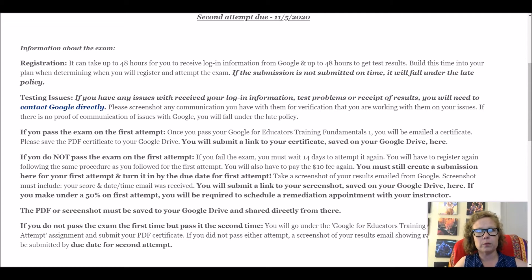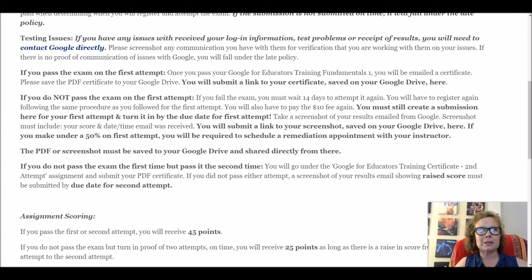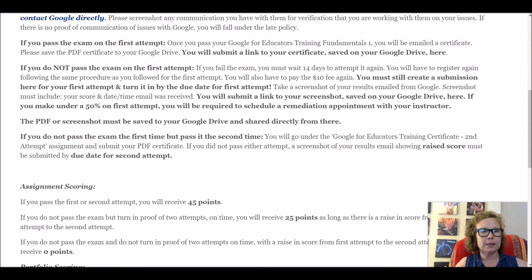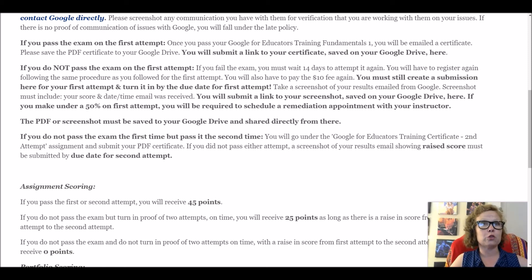80 or higher is a pass, and we never know what the final score was. 79 or lower, they tell you the exact score in an email. If you make under 50% on your first attempt, you are required to schedule a remediation appointment with me so we can go over your areas of weakness. You will save PDFs or screenshots directly to your Google Drive and share them. If you don't pass the first attempt but you do on the second, and you turn in the second attempt on time, you'll get full points — the same as if you had passed it the first time.